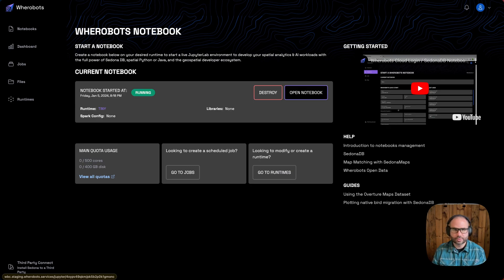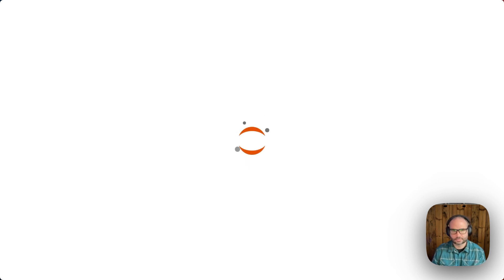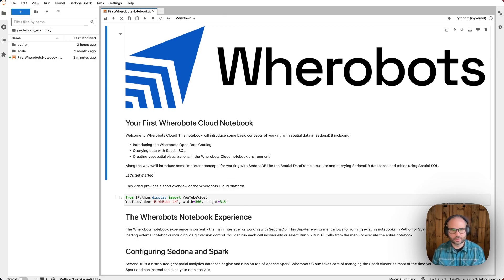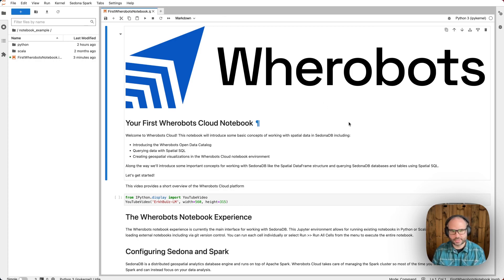Once our notebook runtime is available, we can enter the Jupyter environment. By default, we'll land on the sample notebook, which introduces some basic features of SedonaDB.